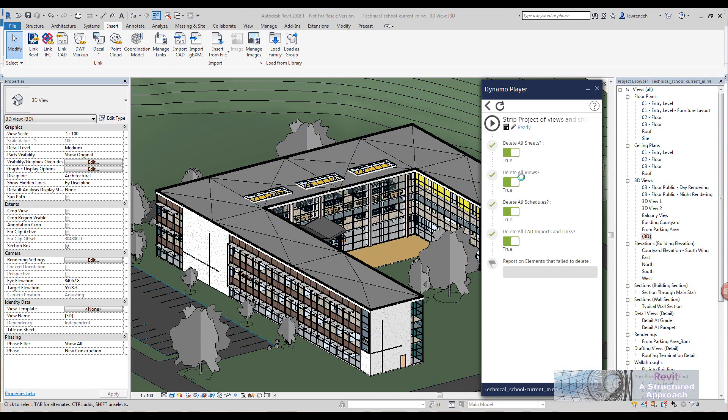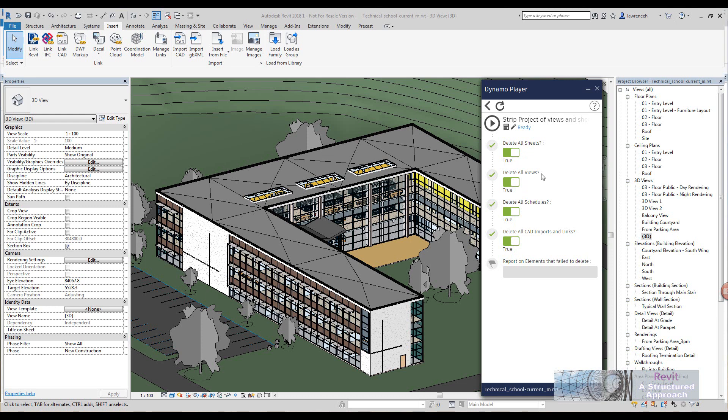I'm running Revit 2018.1 here and you can see that I've set this up. I'll show you how I've done this in a minute. But I've set this up so I can decide exactly what I'm going to strip from the project. So I can strip sheets, views, schedules, and also the AutoCAD and CAD imports and links.